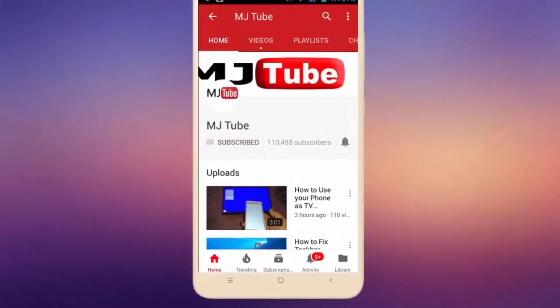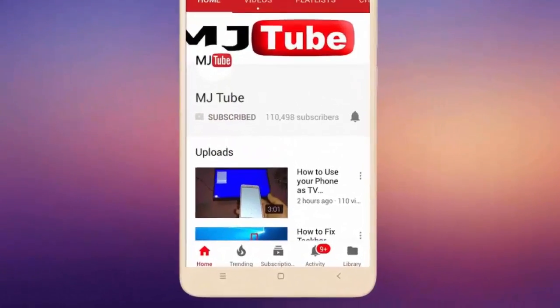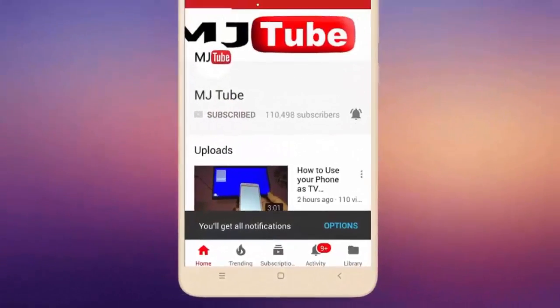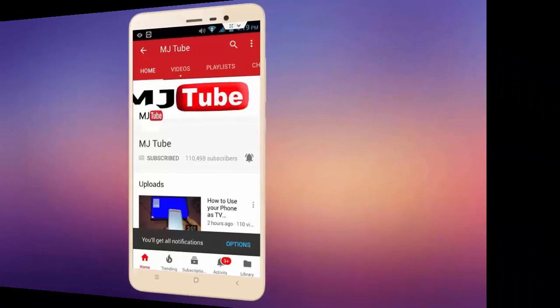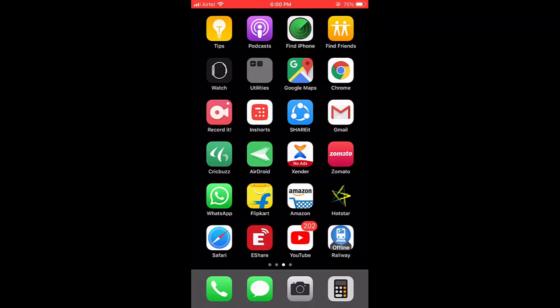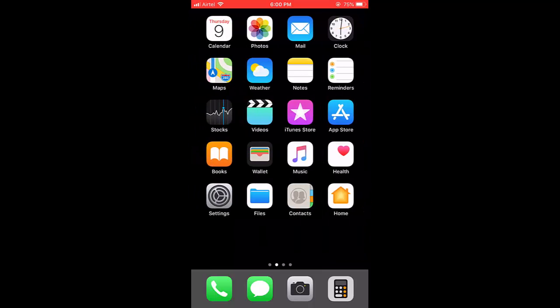Subscribe to MJ Tube and hit the bell icon for latest videos. Okay guys, Google has finally released Google Fit for iPhone. Google Fit is now available in the App Store.